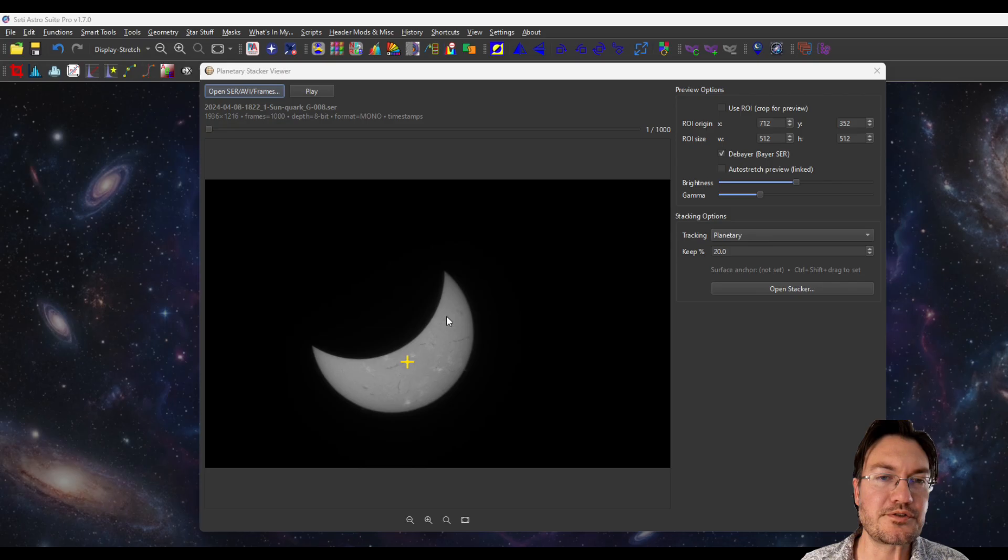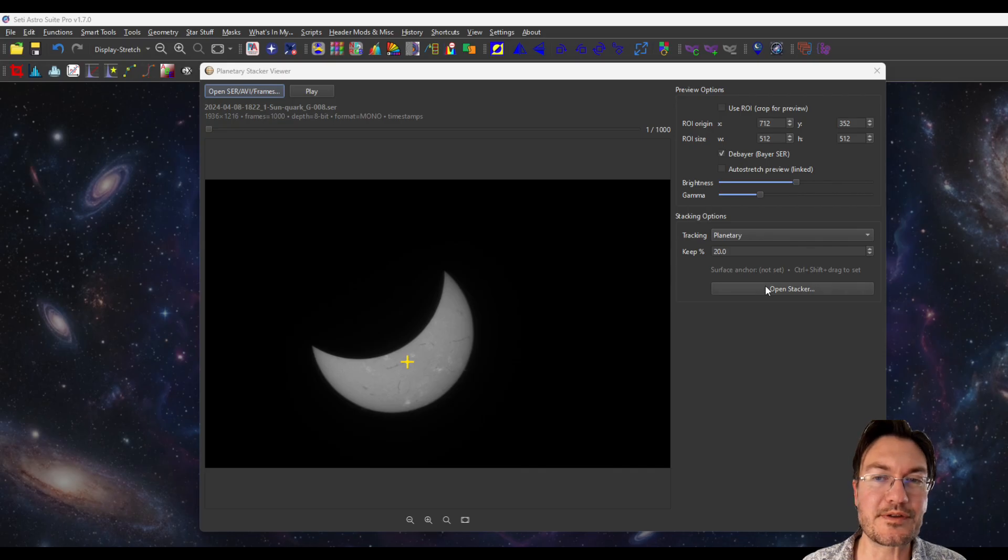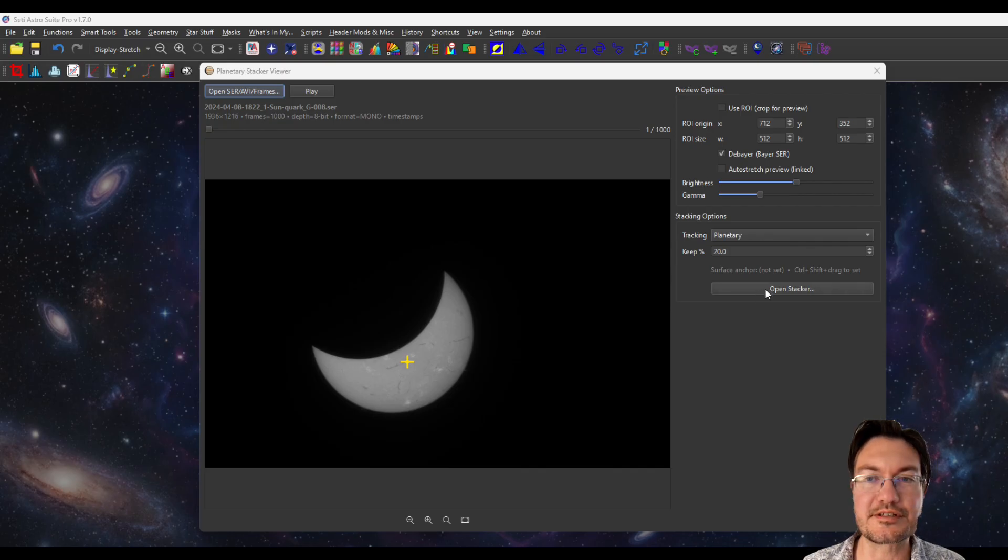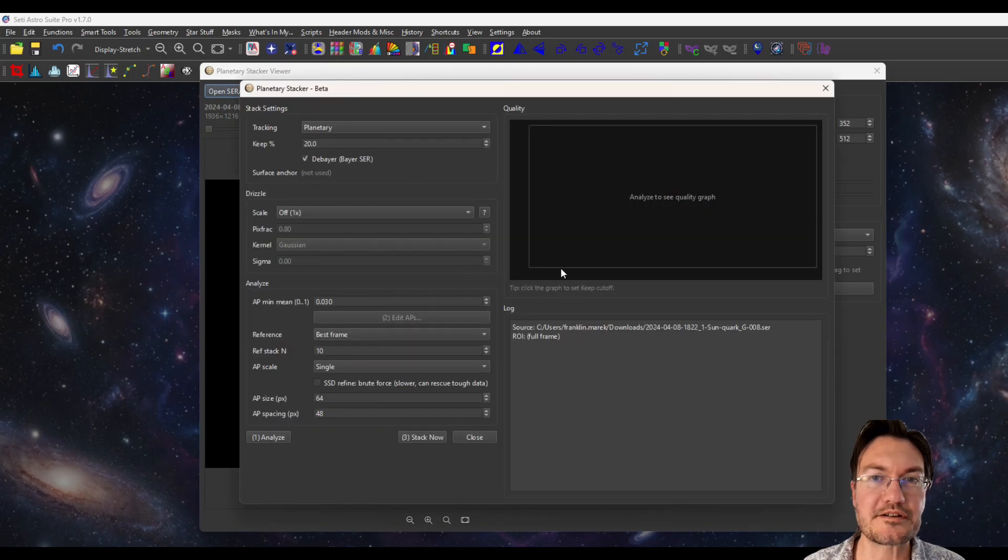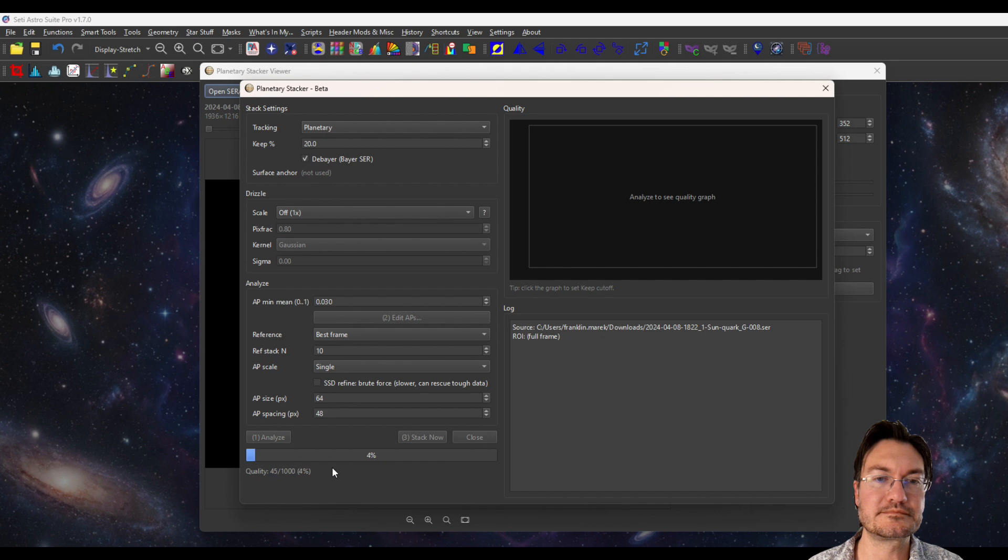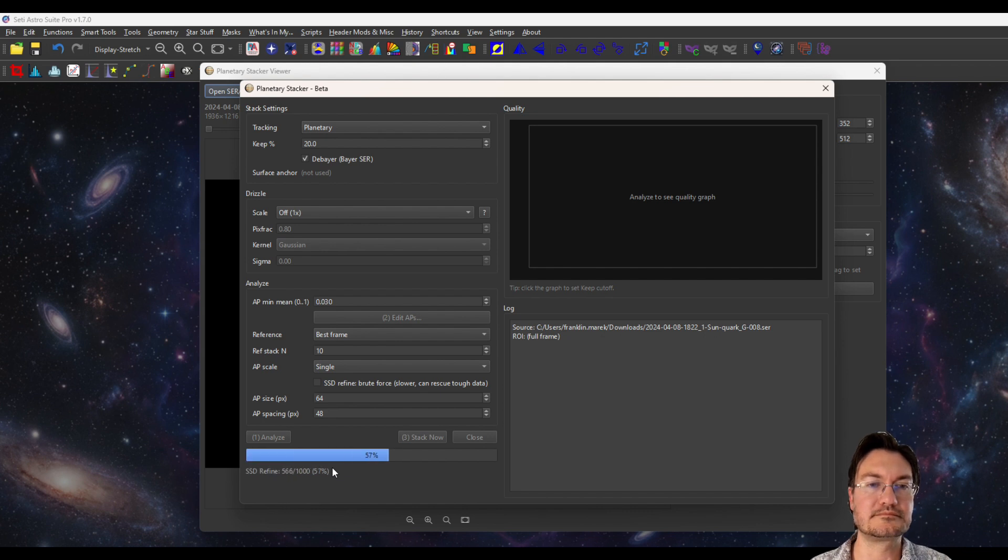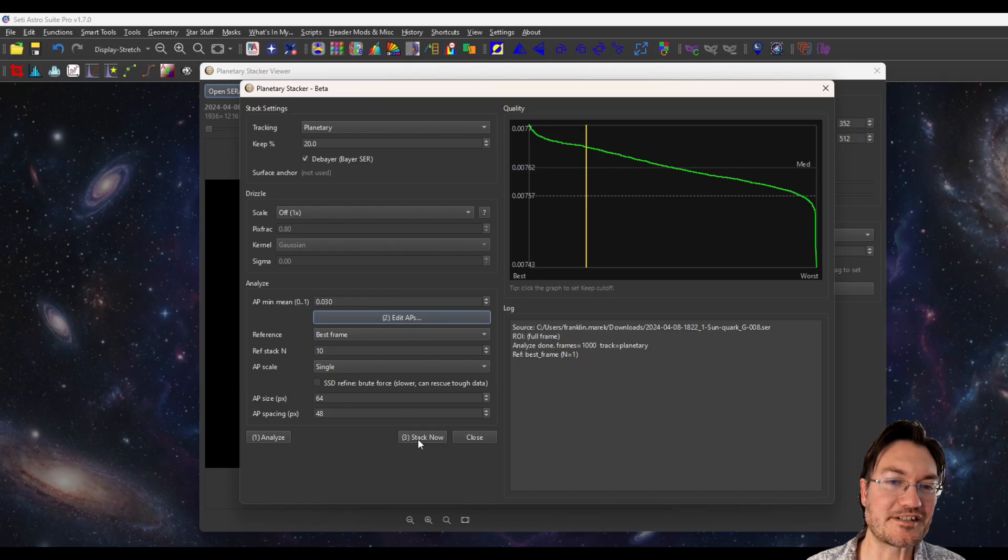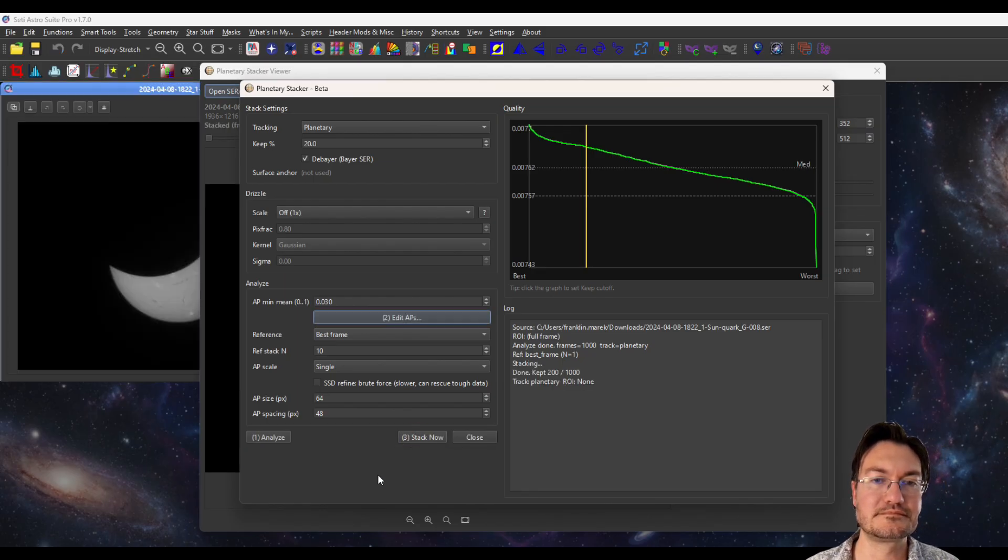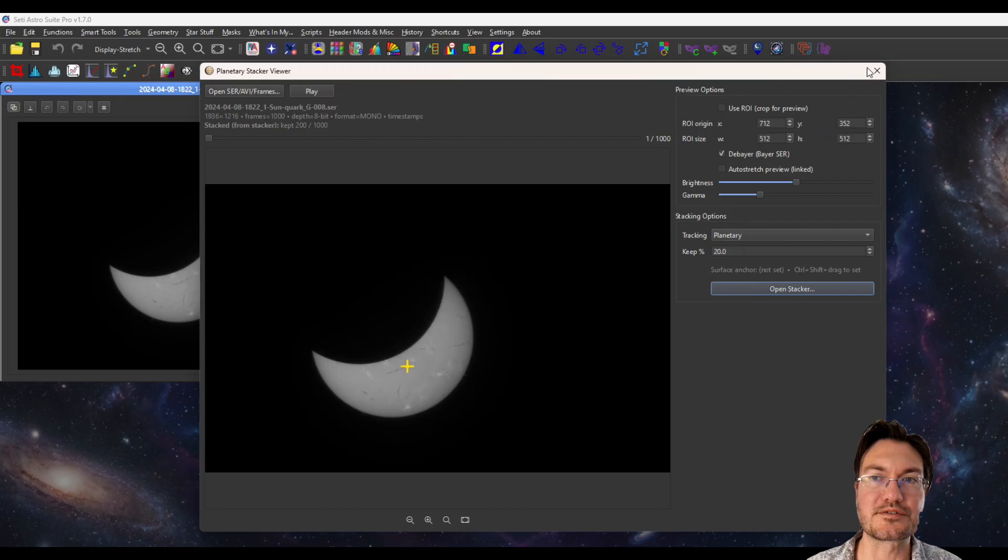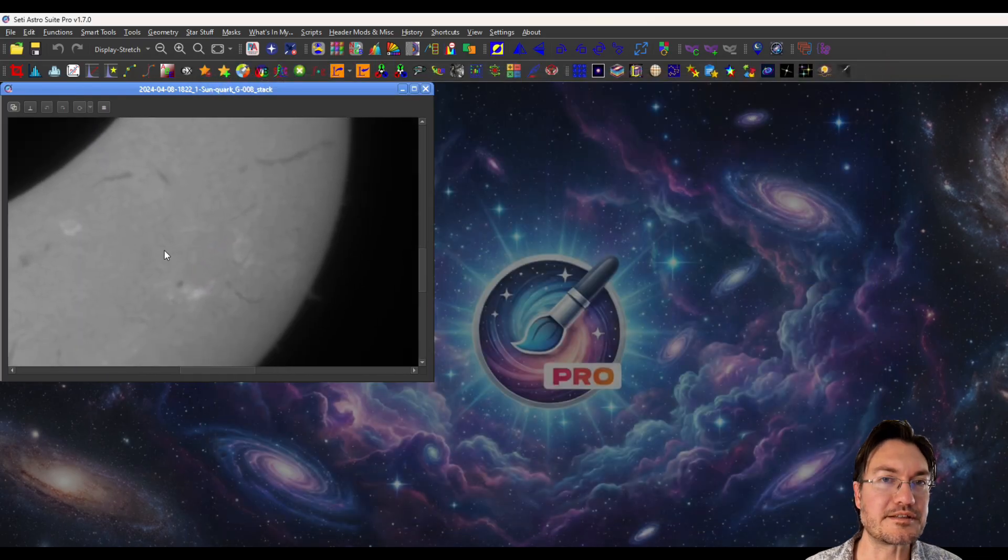Next one I'm going to show you is on the sun. This was during the last eclipse. And this is going to be a really cool one. And I'm going to show you a trick if you've never seen it. So again, I'm just going to open the stacker. I'm going to leave it on planetary. I'm going to click analyze. And again, I'm just not going to touch anything. I want to say stack now. And here's our solar stack.